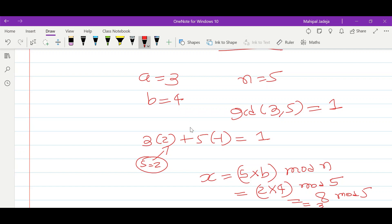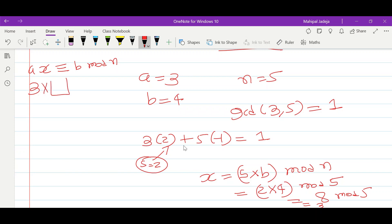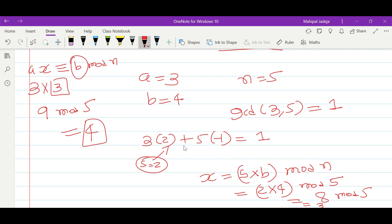Let's verify: a times x should be congruent to b modulo n. Here a equals 3 and x equals 3, so 3 times 3 equals 9. Then 9 modulo 5 equals 4, which is the value of b. So this is correct.